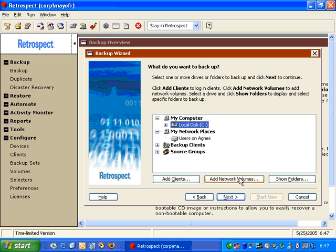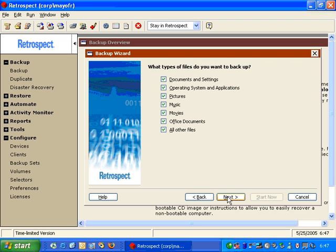If I choose my local C drive, I can click Next, and then Retrospect will give me several options: do I want to back up documents and settings, operating systems and applications, pictures, music, movies, Microsoft Office documents — which includes PDF documents — and all other files. This allows me to selectively choose individual items to be copied, reducing the overall total size of the backup. We're going to leave the default and click Next.